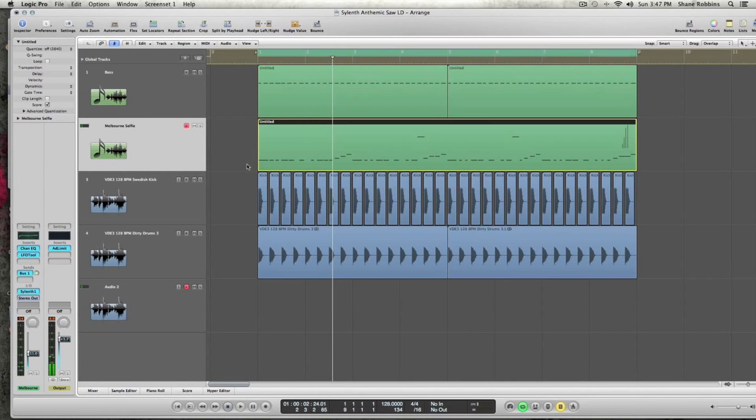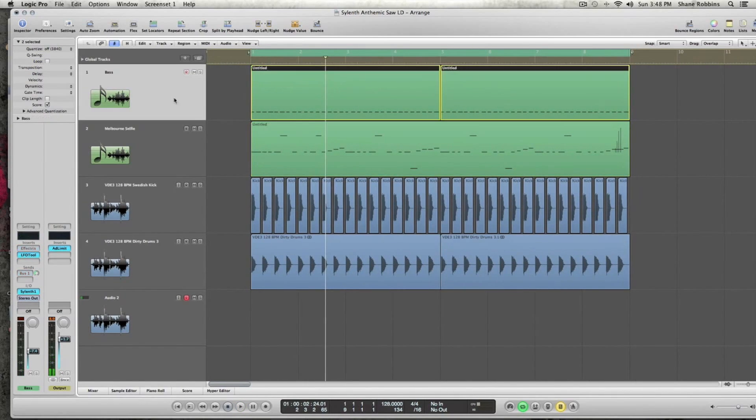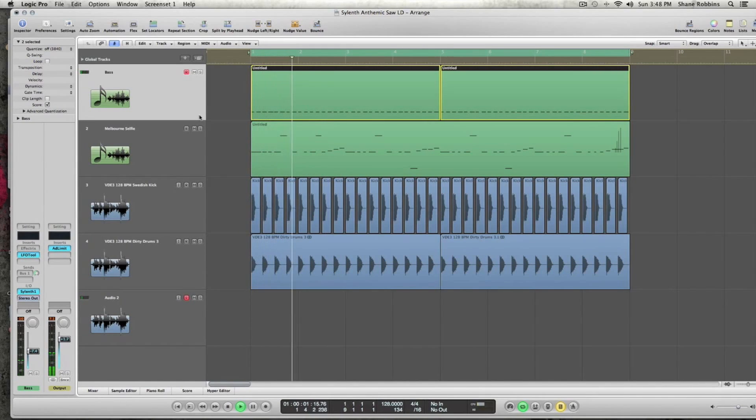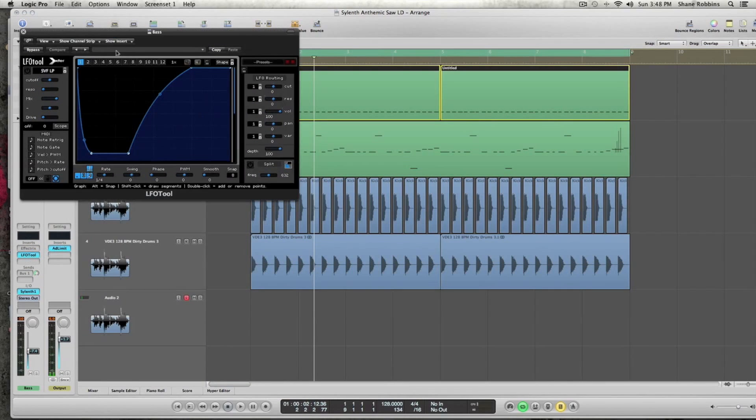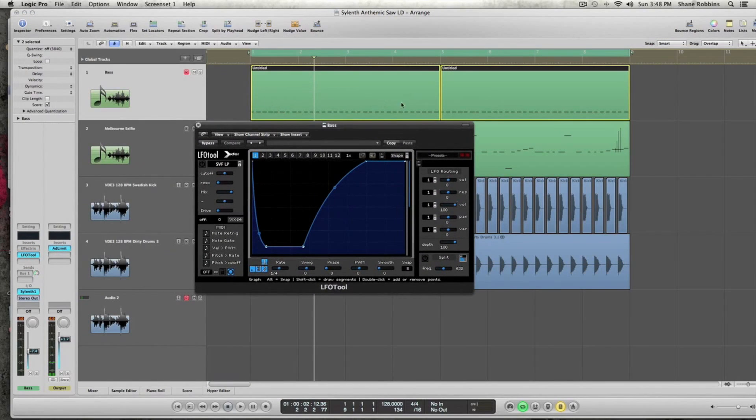It's kind of like a Melbourne selfie lead, and then this other track is just a standard bass playing the tonic note of the key. So I do want to cover a quick tip and trick. This track you'll see is the little bass.